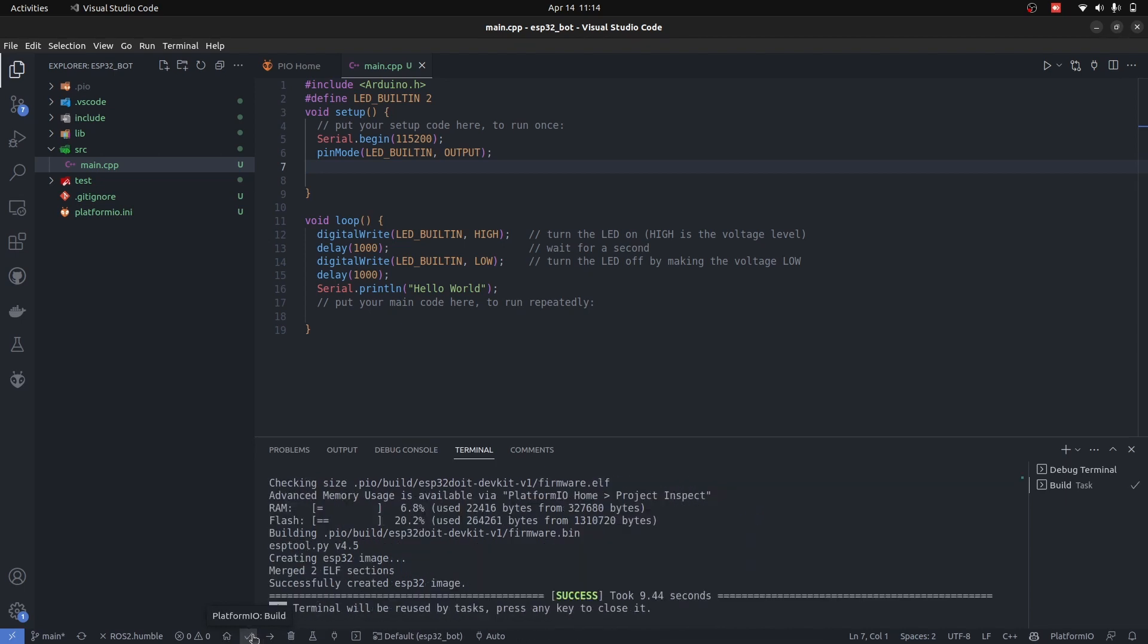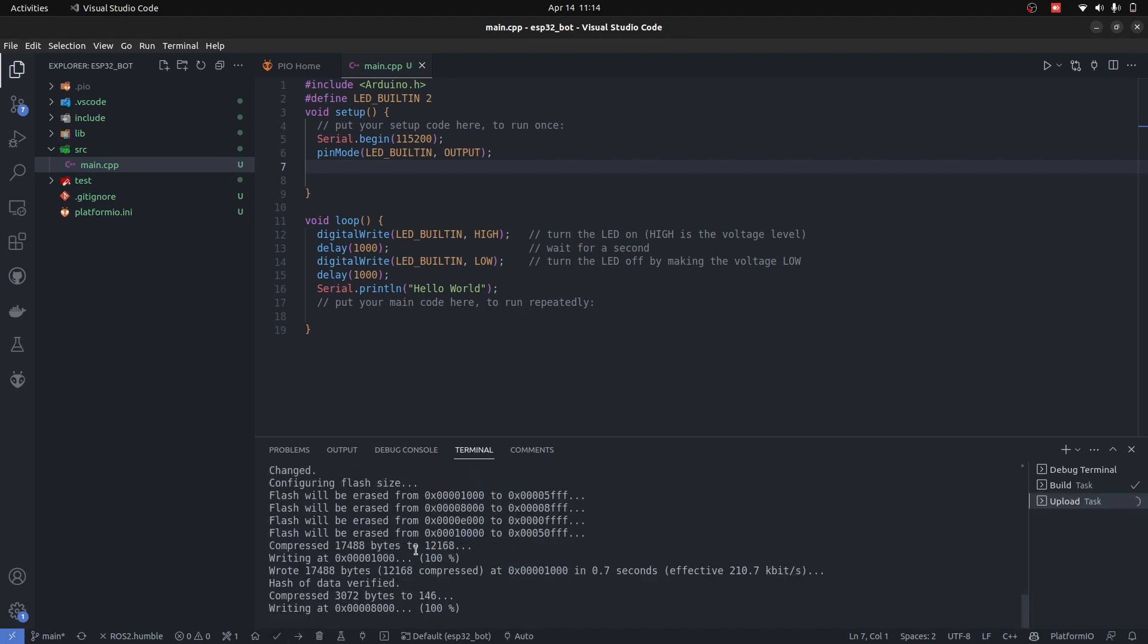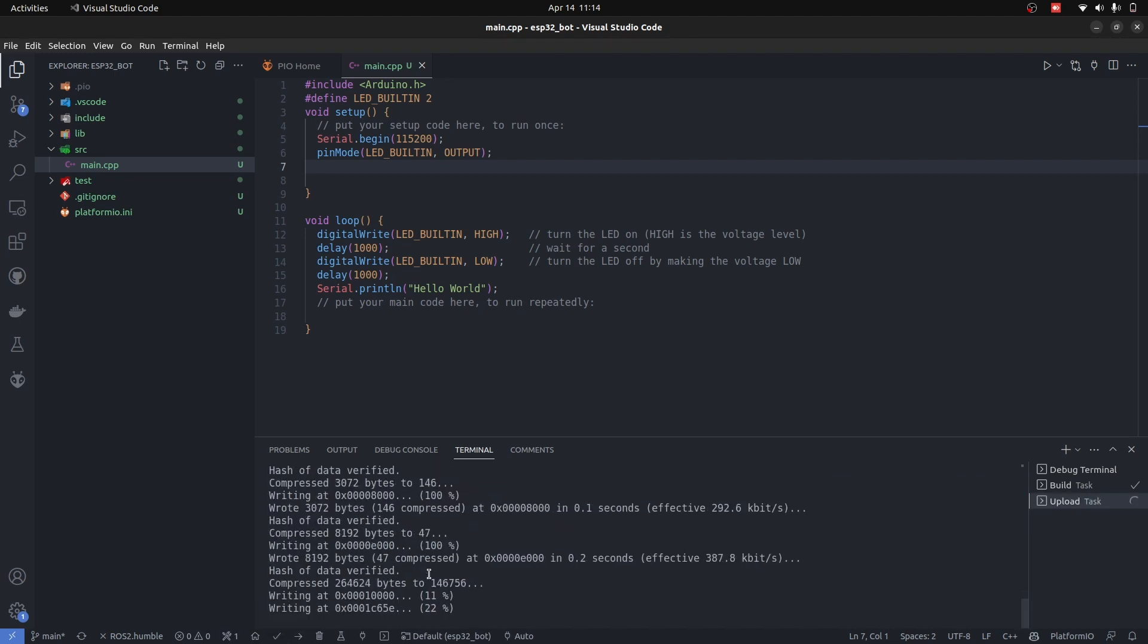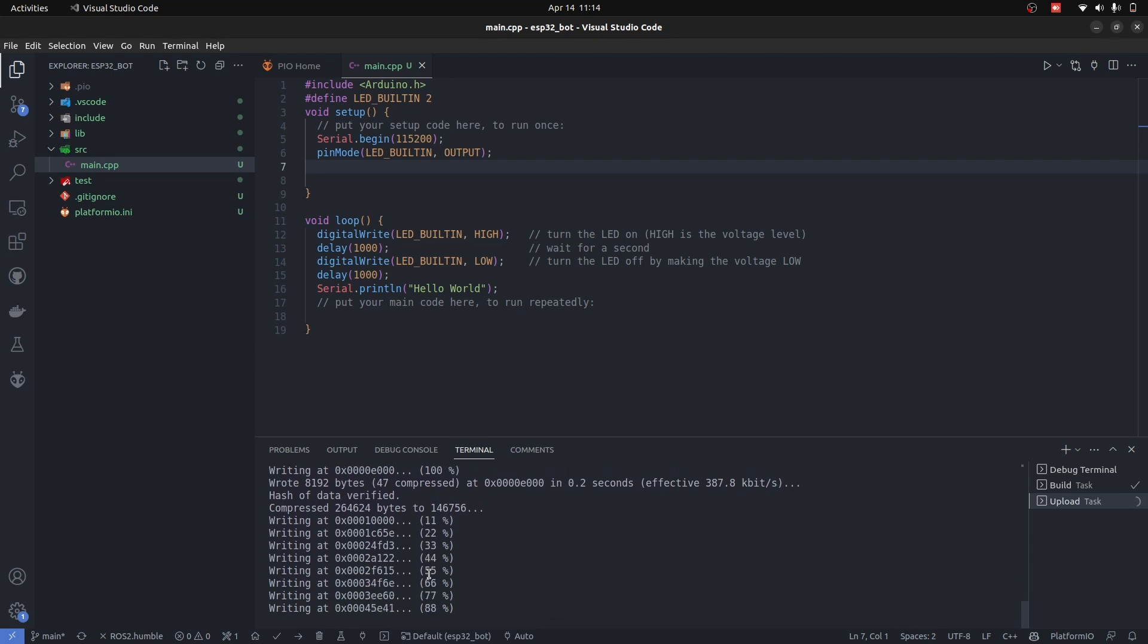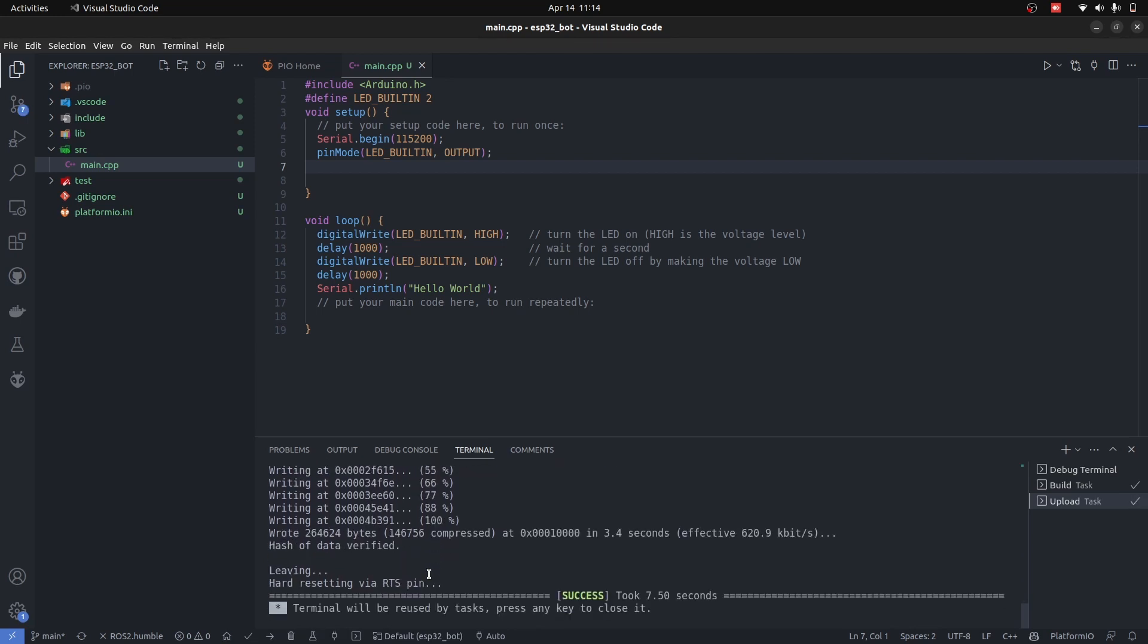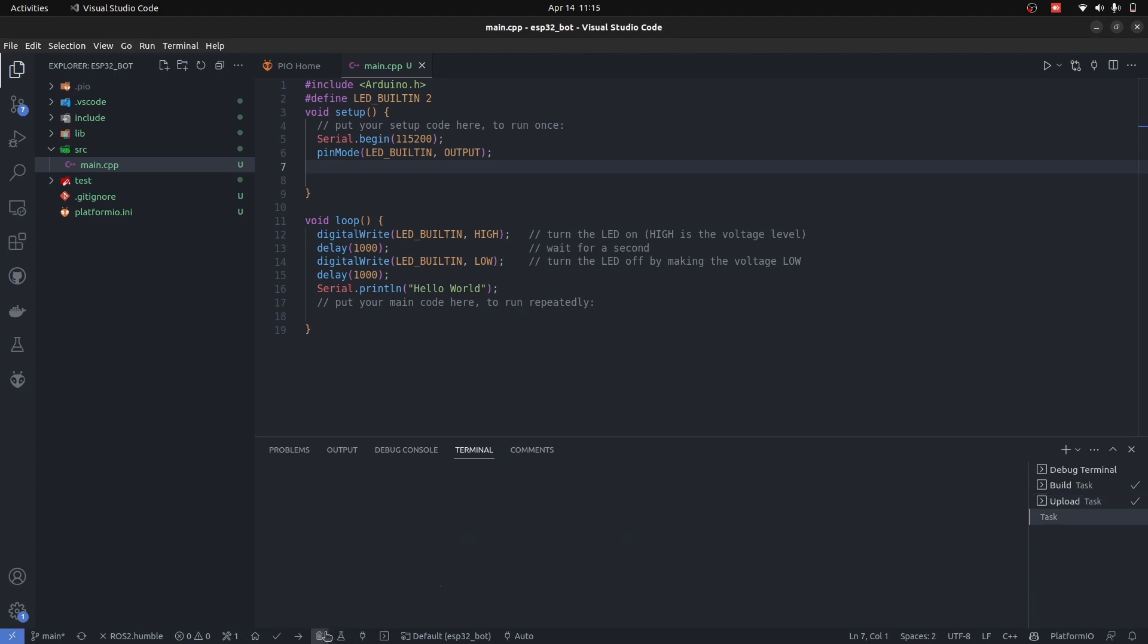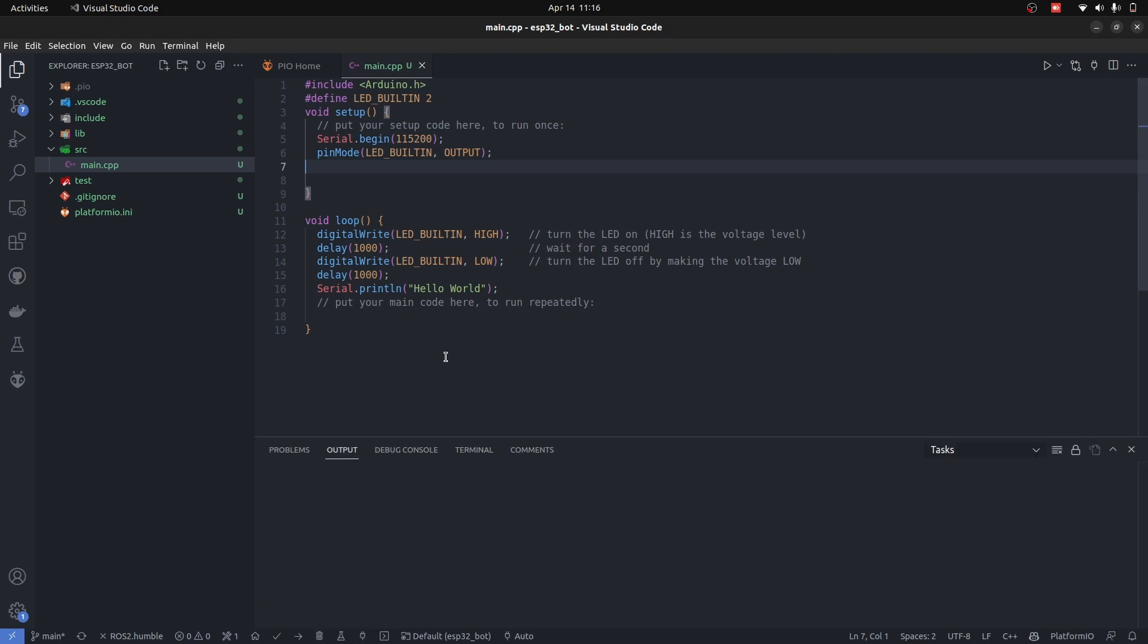ESP32 is now connected and I'm going to press upload. That's how simple it is. It is now uploading to my ESP32 and the LED is blinking with the delay. It auto-detects the port and performs everything automatically.